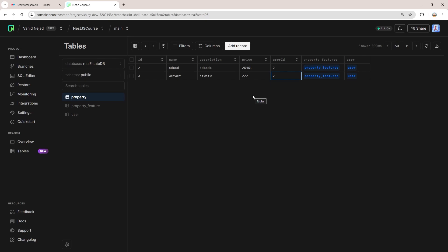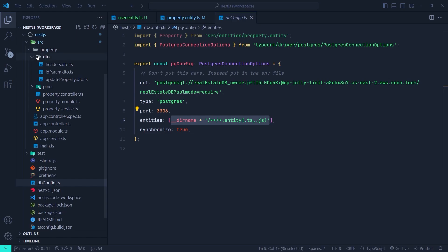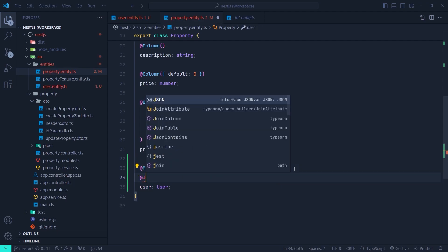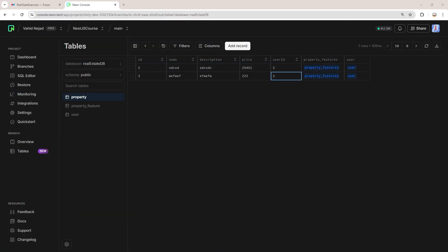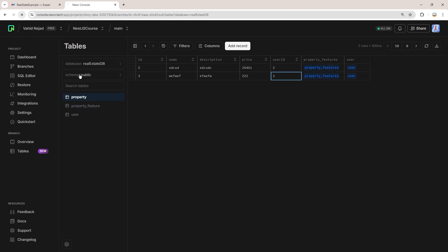One last thing: you can customize the userId foreign key column name. Back in the NestJS application, inside the child entity (property entity), you can use the JoinColumn decorator on the ManyToOne column. You pass a configuration object with a name property — for example, setting it to owner_id. After saving and refreshing the Neon console, the foreign key column is renamed from userId to owner_id. This is how you customize your foreign key column using the JoinColumn decorator in your entity.